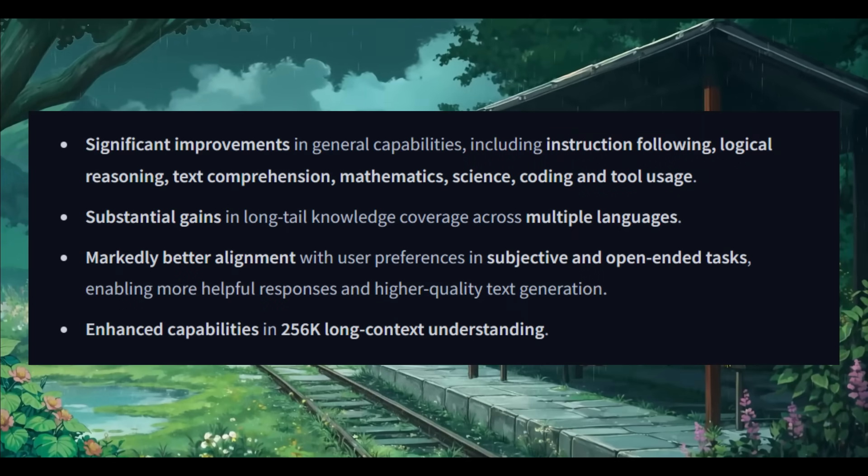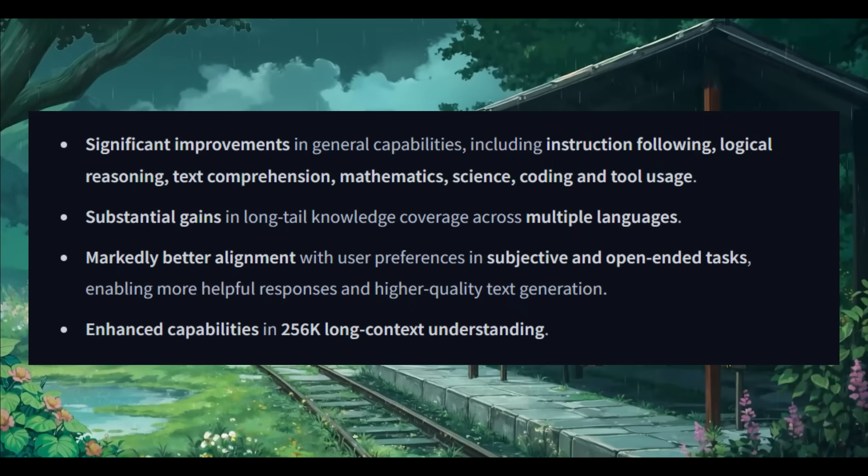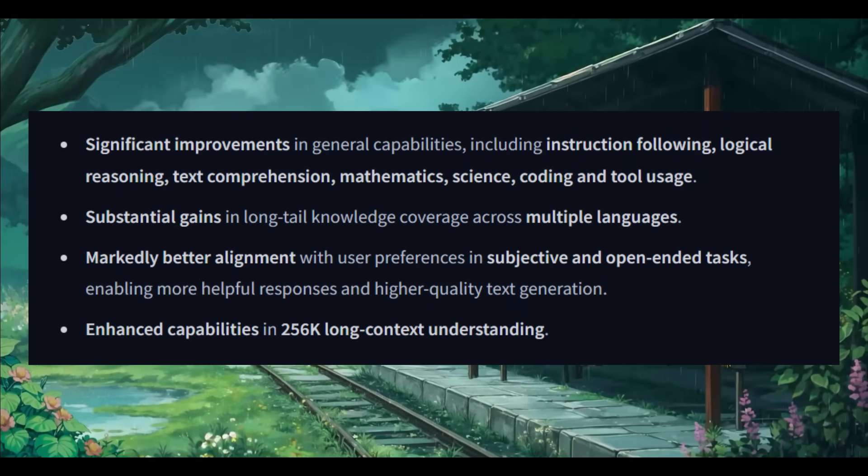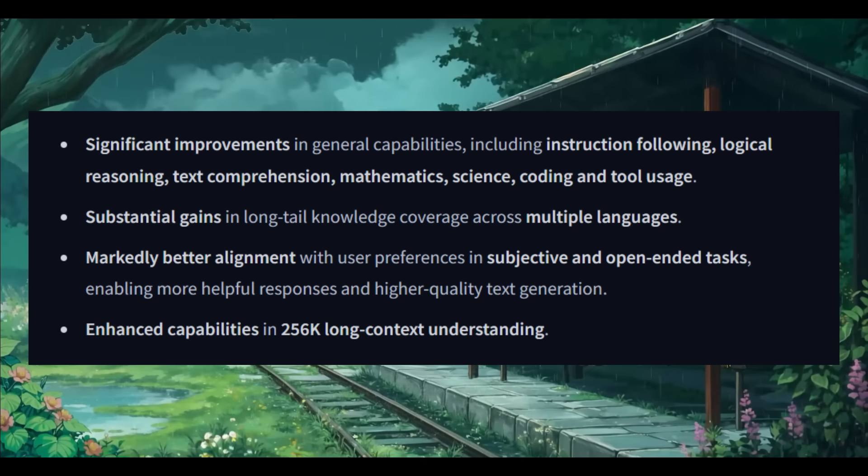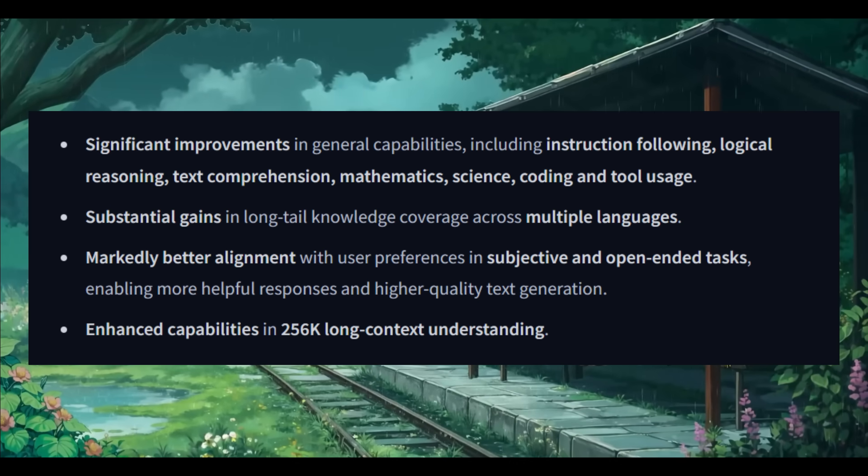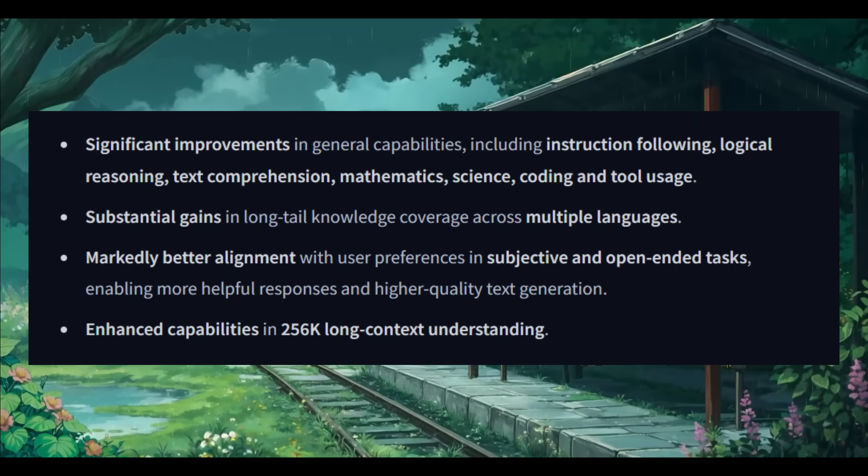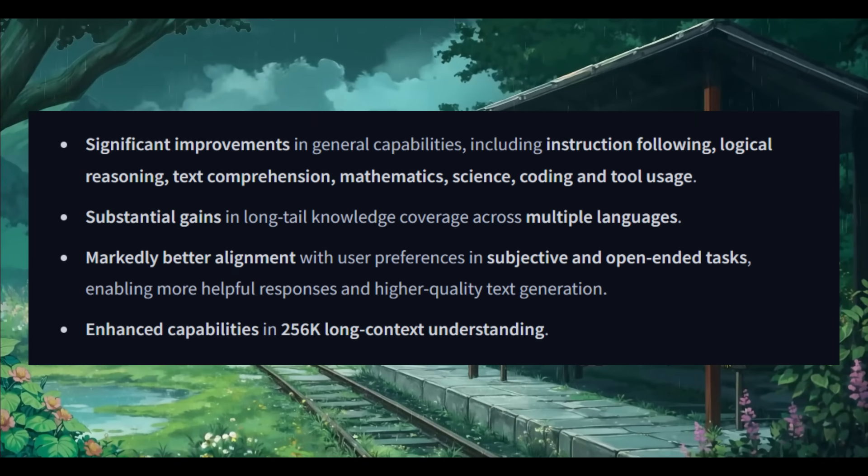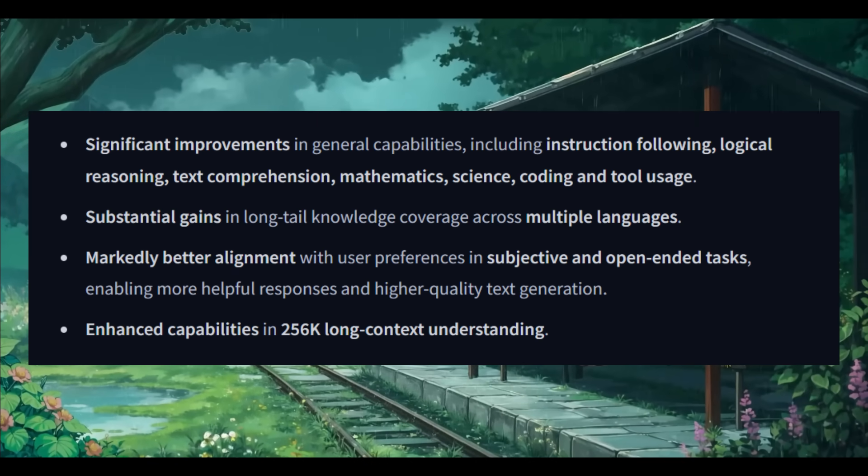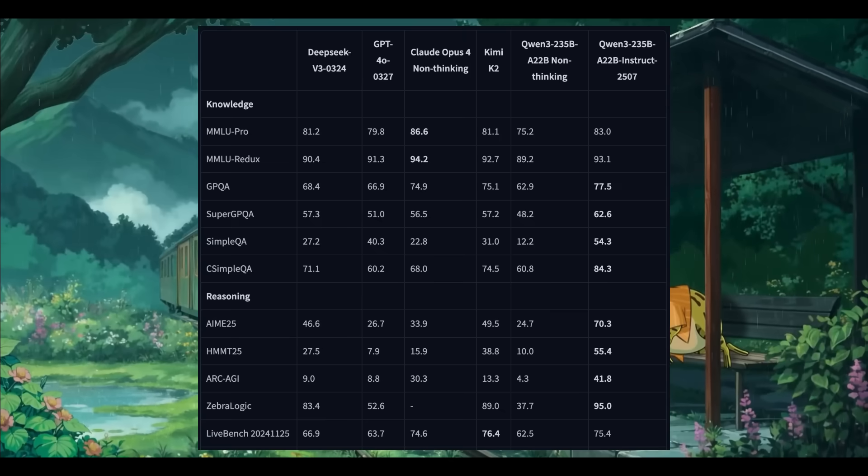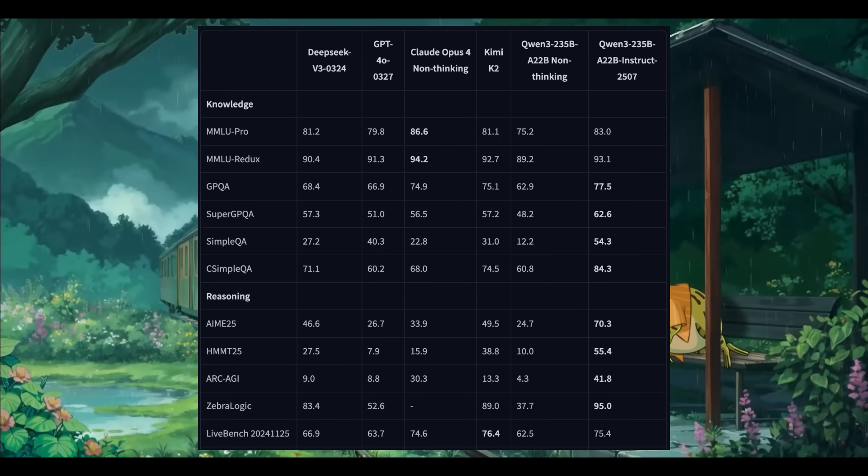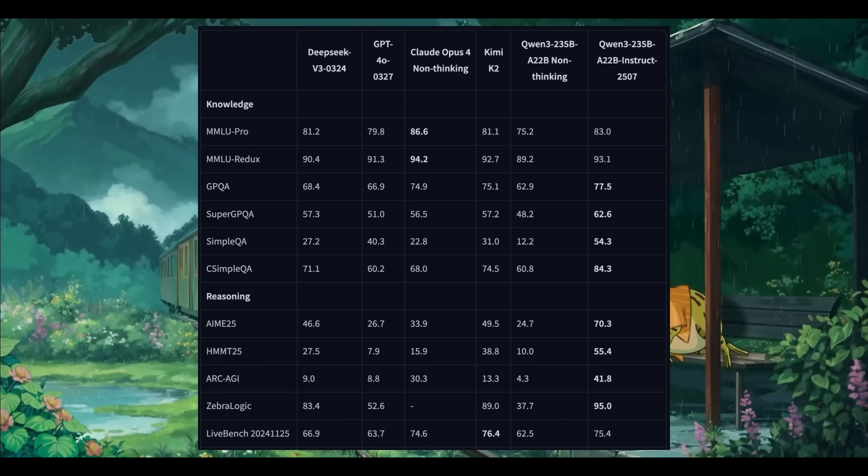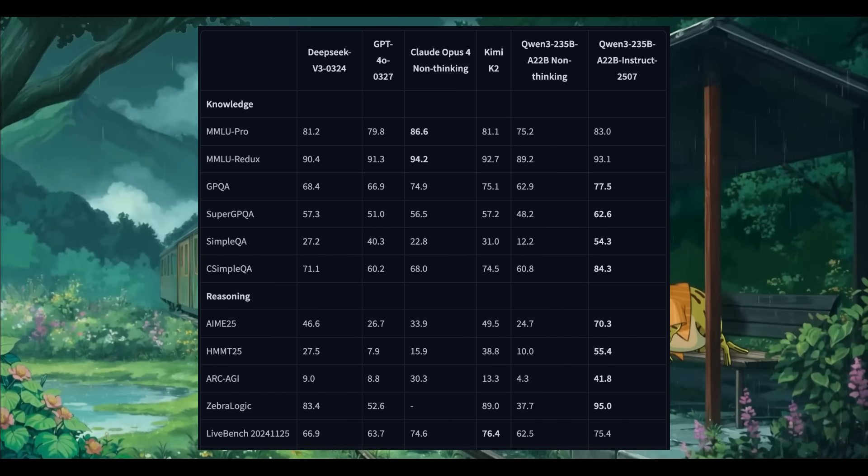Instead, Alibaba trained two separate models with distinct purposes to maximize quality: an instruct model focused on following instructions and dialogue, and a thinking model designed for deeper logical reasoning and planning. This dual approach enables massive improvements in general capabilities including instruction following, logic, text comprehension, science, coding, and tool usage. It's also bringing substantial gains in long-tail knowledge across many languages and has an enhanced 256k context understanding.